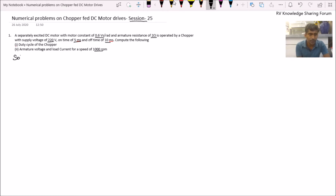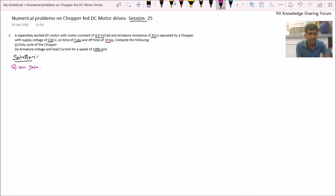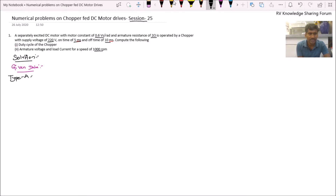Now let us solve this problem. The type of the chopper is not mentioned, so we can assume this as a Type A chopper. Type A chopper provides forward motoring — that means first quadrant of operation.